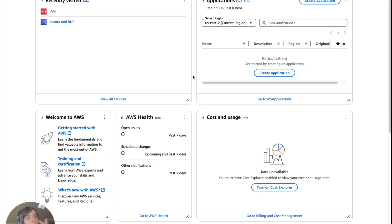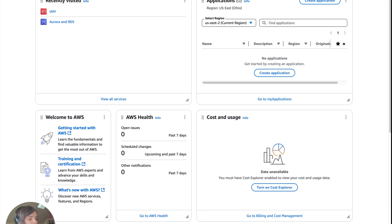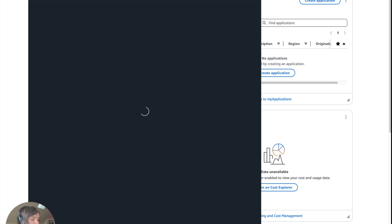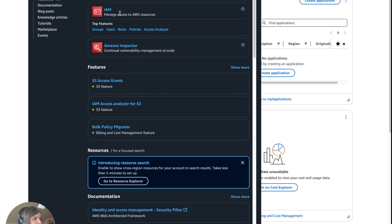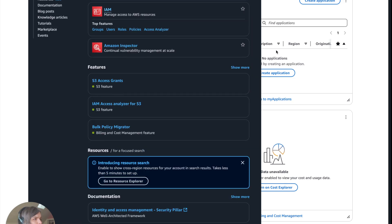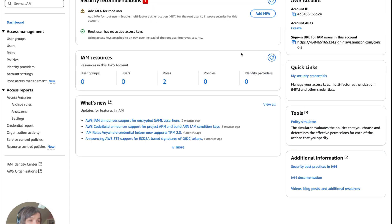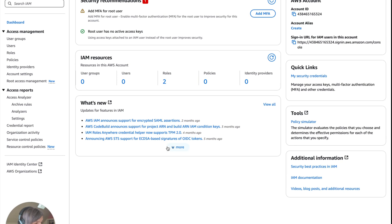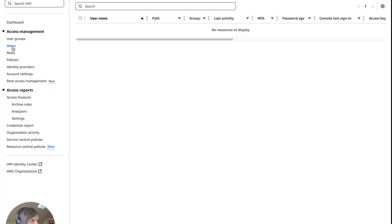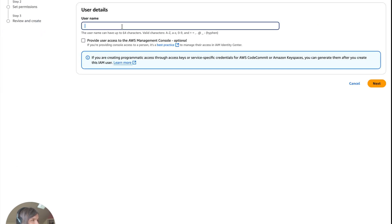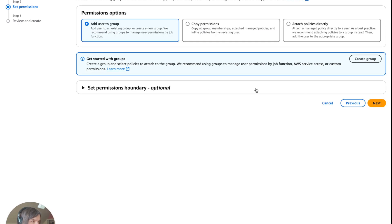On that AWS free tier, you're going to go up here and search for identity access management. Then you're going to go to IAM right here. Here we're going to create Alice, which is an admin because she is the IT admin. So we're going to go to users right here, create user, and type in Alice.